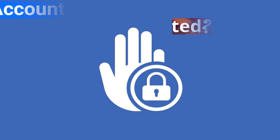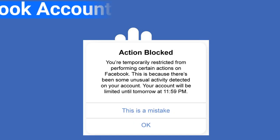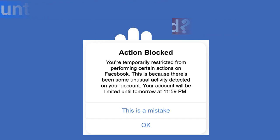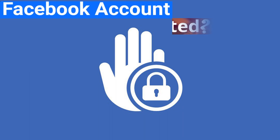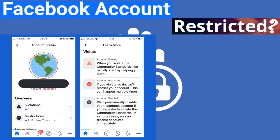Sometimes Facebook may restrict an account by accident. If you believe this has happened to you, you should appeal the decision following the steps mentioned earlier. If Facebook reviews the restriction and decides you have done nothing wrong, it will restore your account and the ban will not count against you in the future.